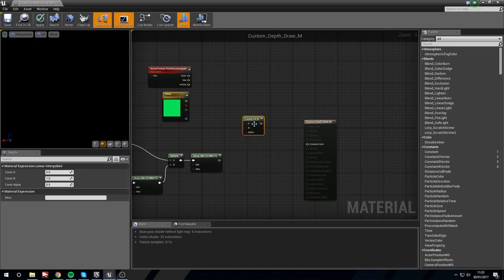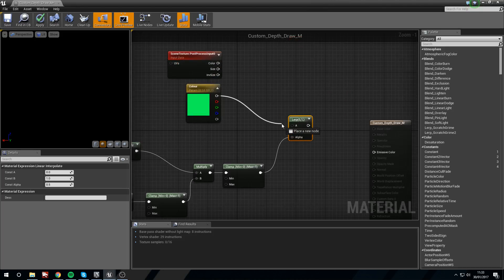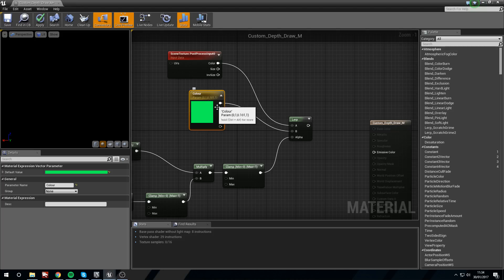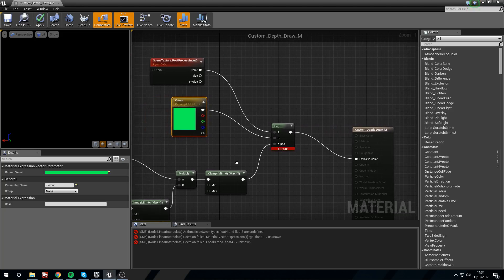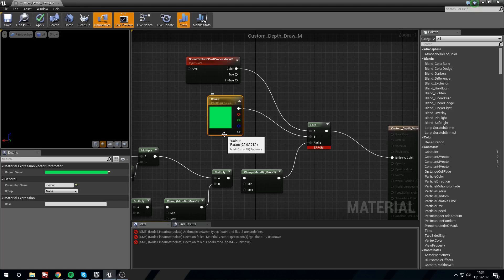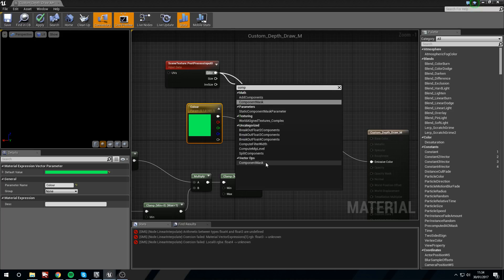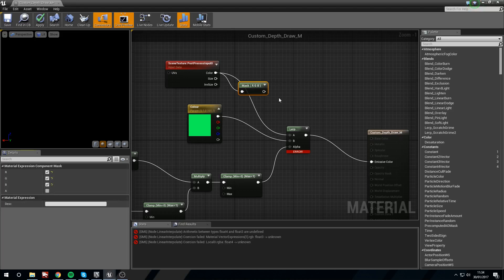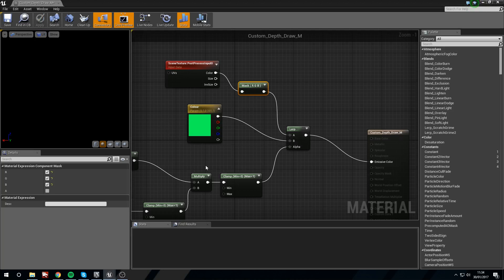Now we need a lerp node. We'll put our clamp into the alpha because that's the mask, put the color into B, and Post Process 0 into A. Plug this into the emissive color - and this is where we get our error. The reason we get an error is we need to component mask just the RGB, because we're already getting an extra alpha channel and we're not using alpha from these nodes. Now if we play it should work.